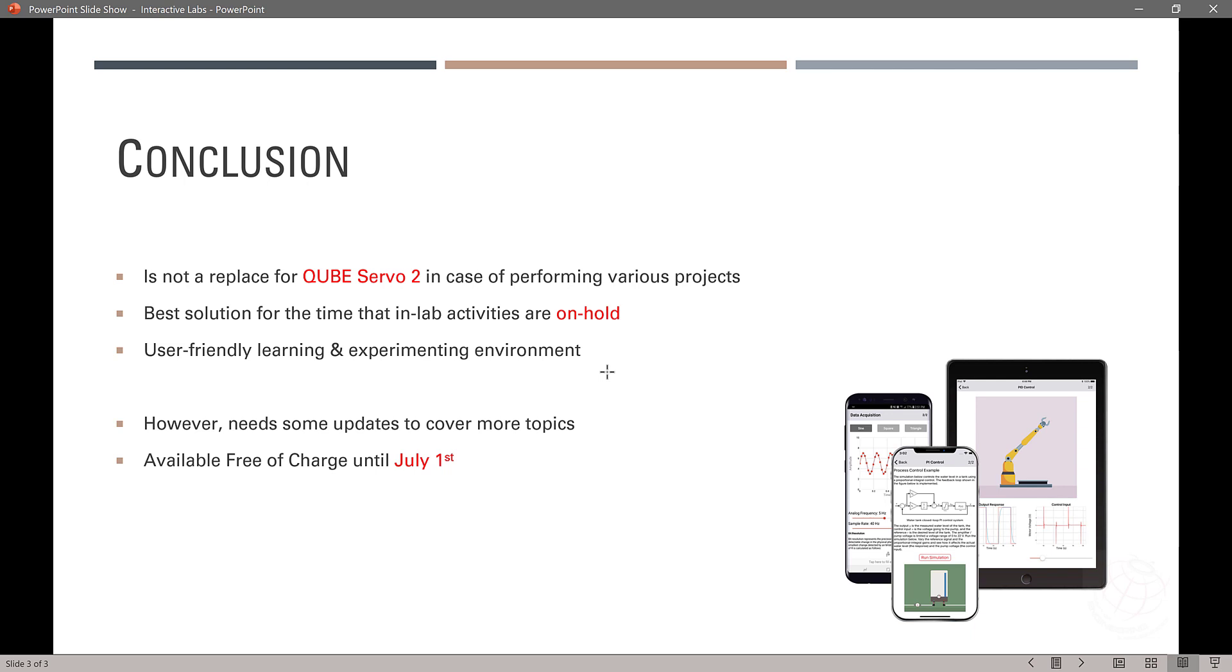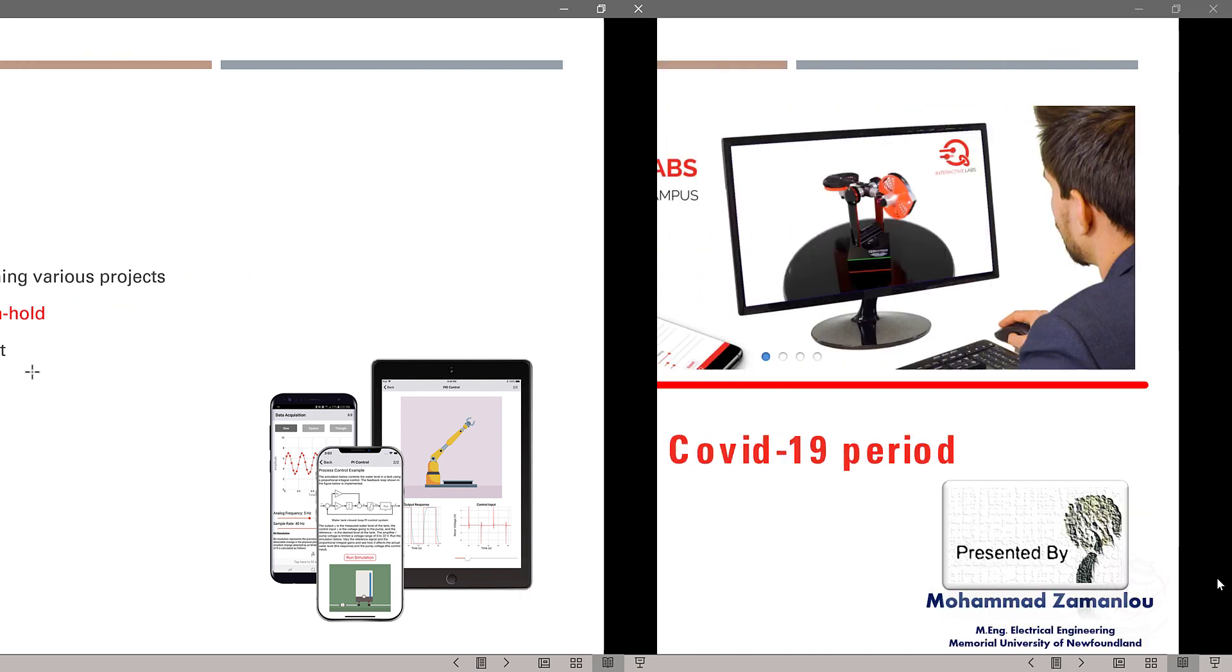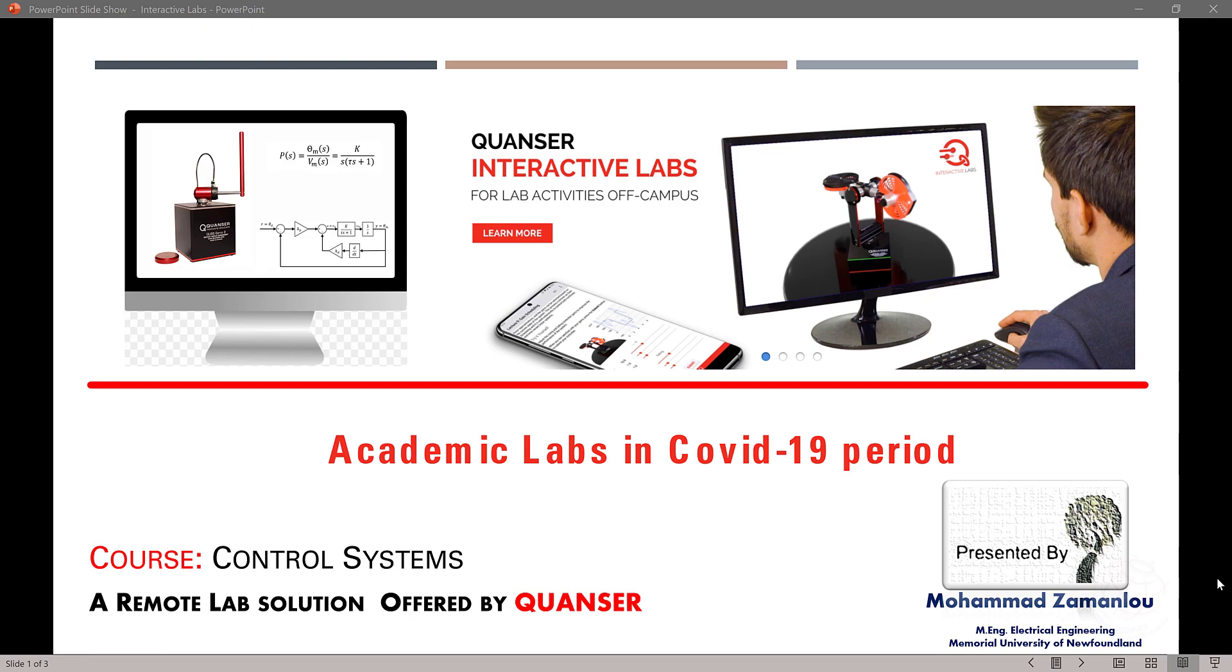So, at the end, we hope that other companies come through and implement some kinds of remote labs for other types of courses such as circuits in electrical engineering or signal and systems. Thanks for watching the video. I hope it was useful for you.